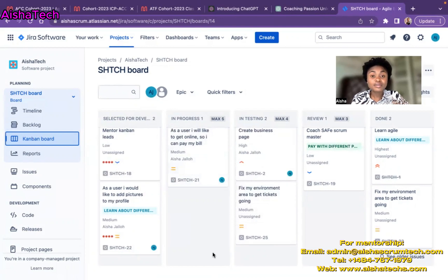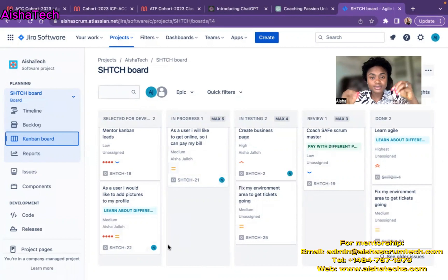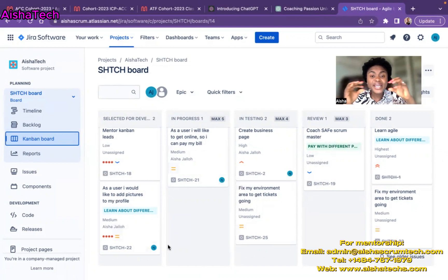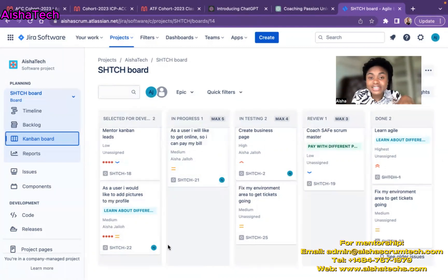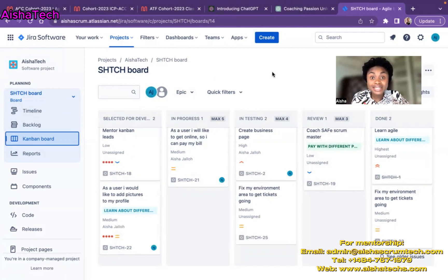I can tell there's no swim lane because the visual of the board itself is not grouped by rows. Swim lanes basically help you group stories and tasks into horizontal rows, and you can see the difference as we continue this tutorial. You can also go into settings to confirm, but visually I can already tell that my board does not have any swim lane.